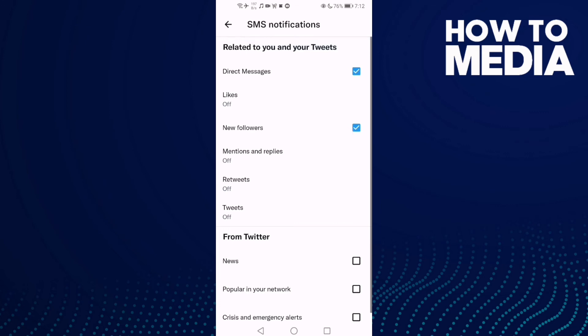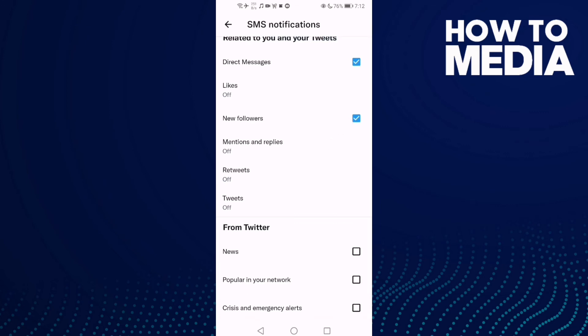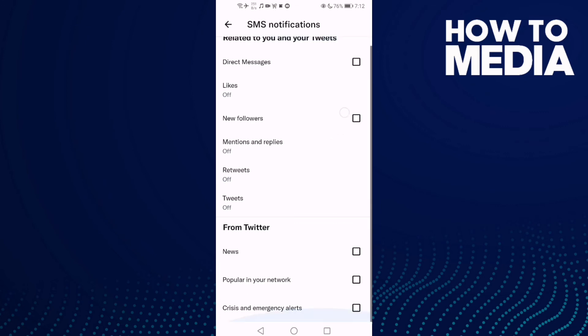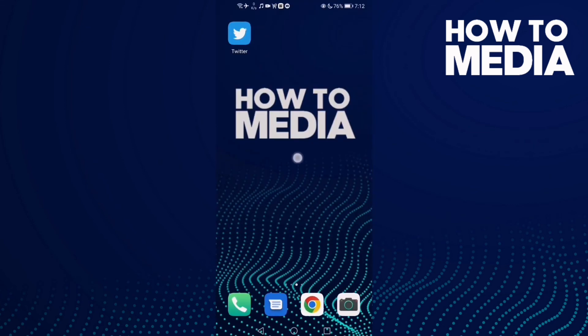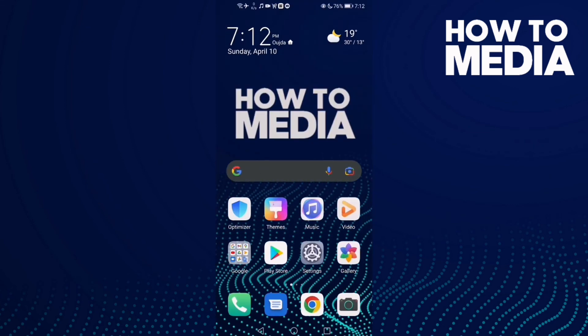As you can see, it's already turned off, and you can turn it on if you want. That's how to turn off and on SMS notifications on Twitter. That's today's video — if you like it, don't forget to like and subscribe, and see you in the next video.